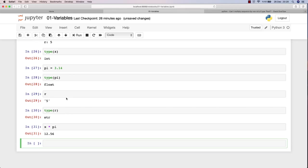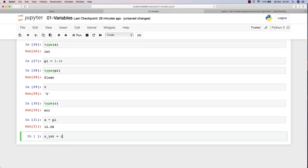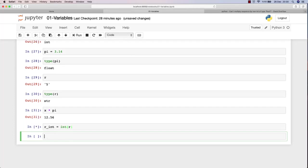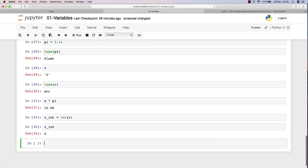We will see that in detail in the following lectures, but for right now know that you have to store this as an integer. In order to do that, I will create a new variable called r_int, and this will be the integer version of our r string. In order to do that, I will just write int(r). This is known as casting. If I call r_int right now, it will give me 5, and if I call type(r_int), it will give me integer.